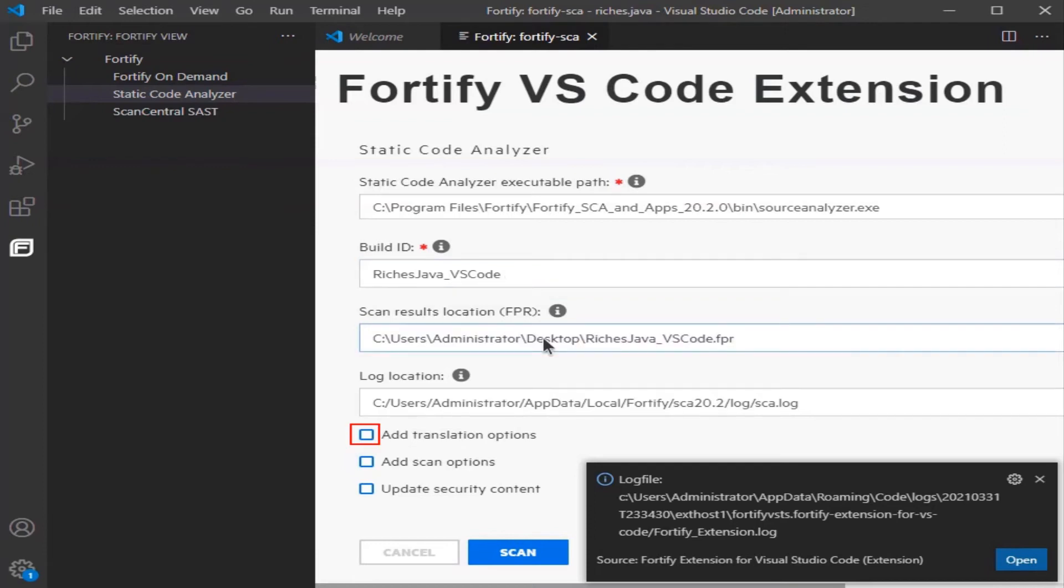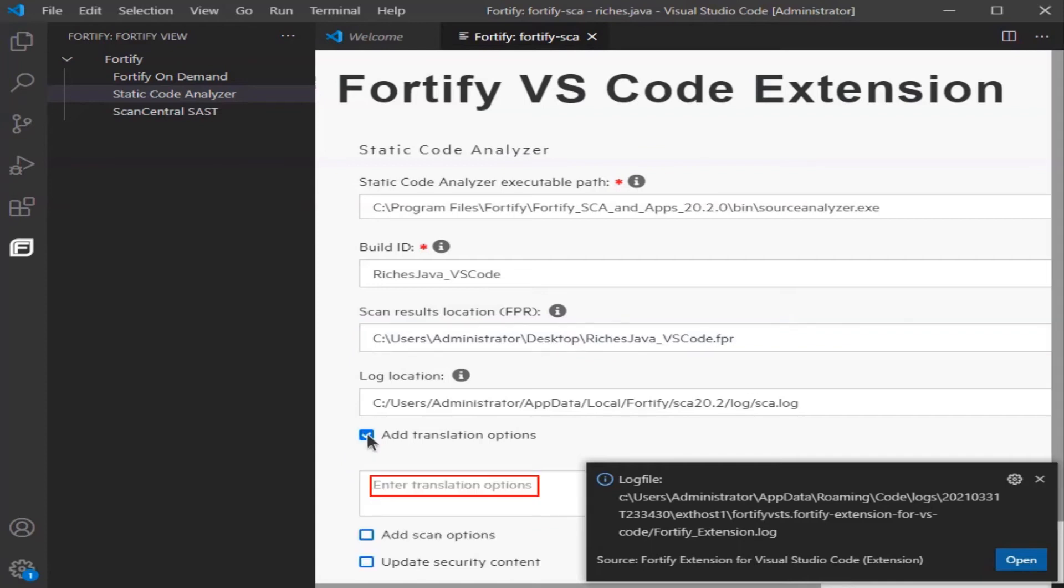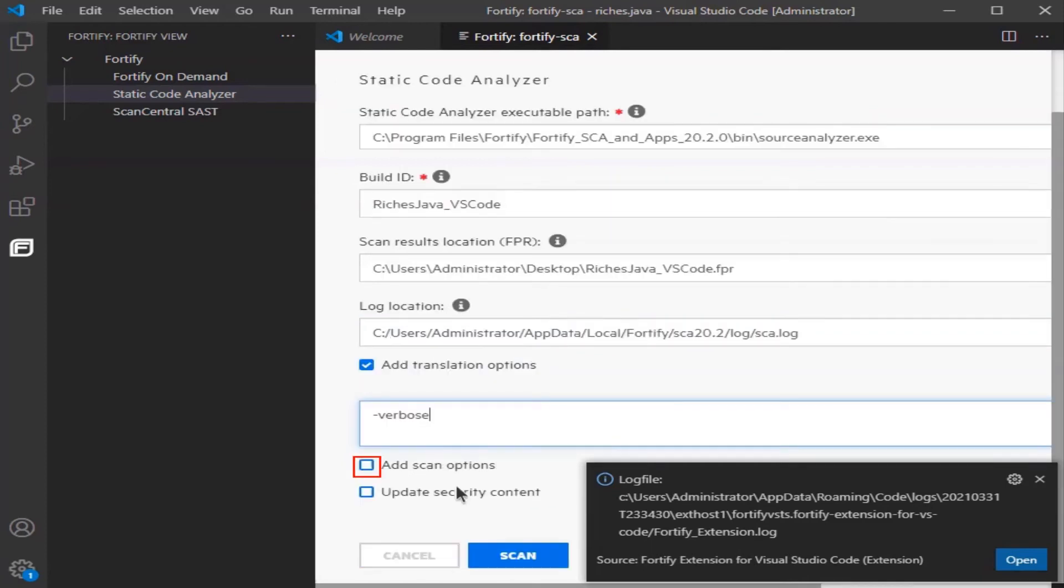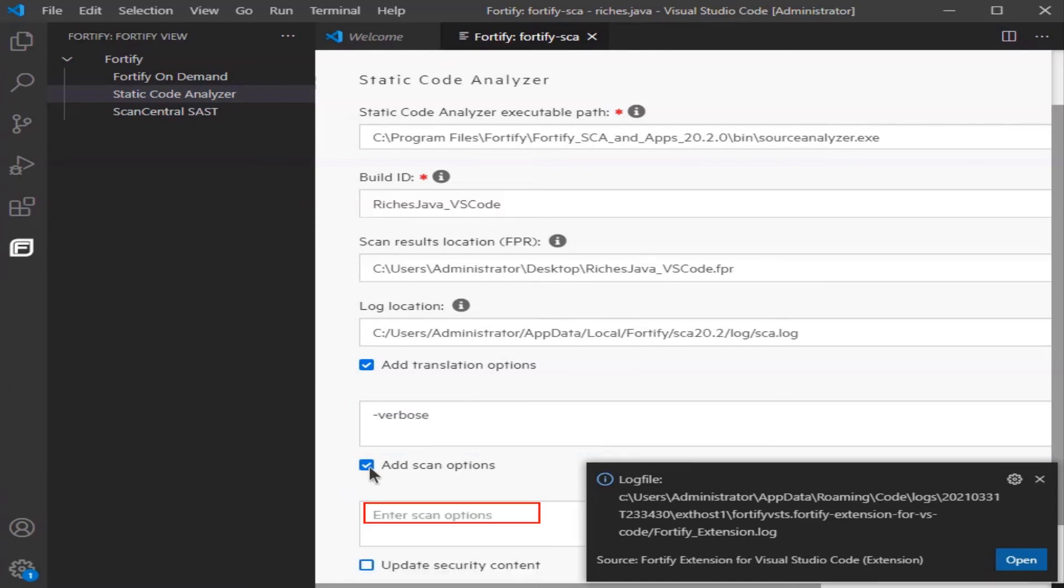Then click the Add Translation Options item to enable it. Enter in Verbose, enable the Add Scan options, and enter in Verbose.